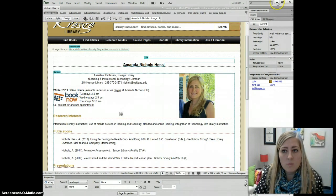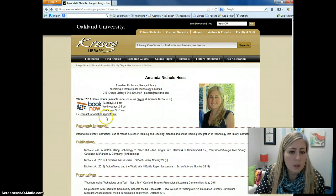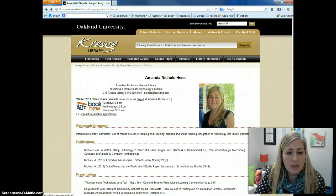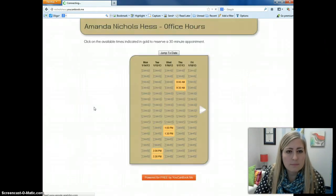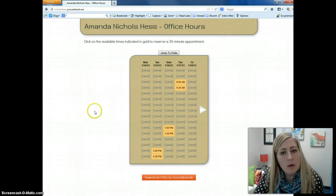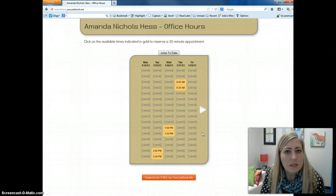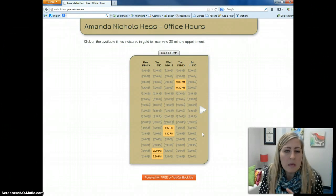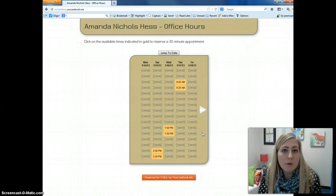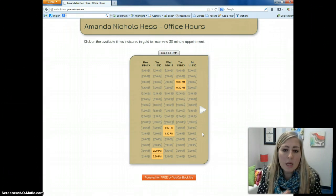And then if we look at my new page here, you can see there's my Book Now button. If I click on that link, it will take me to my calendar page where anyone can book time with me to discuss a research need or anything else. That about wraps up our You Can Book Me video series. If you have any questions, let me know — happy working and good luck!